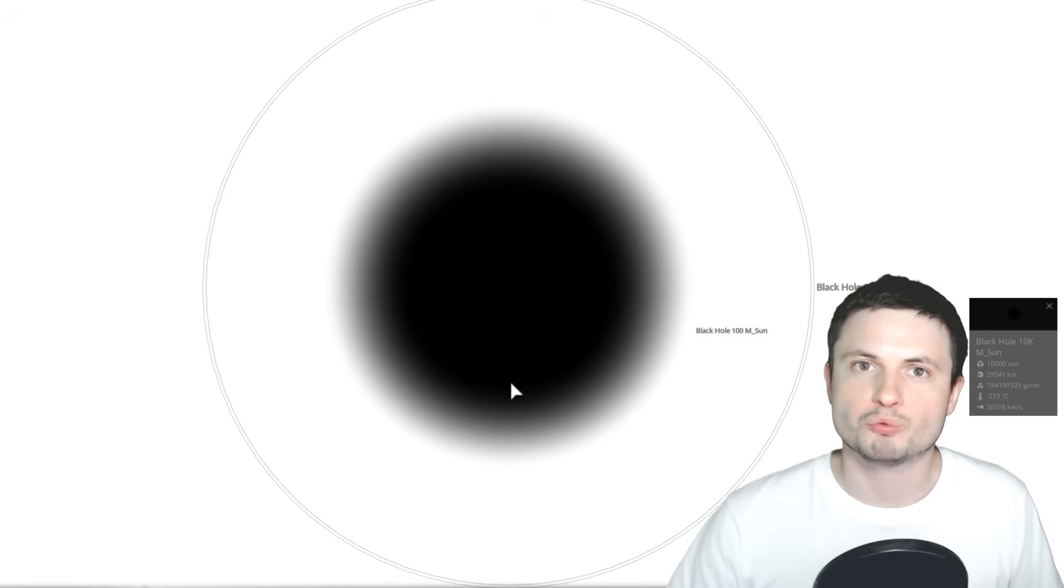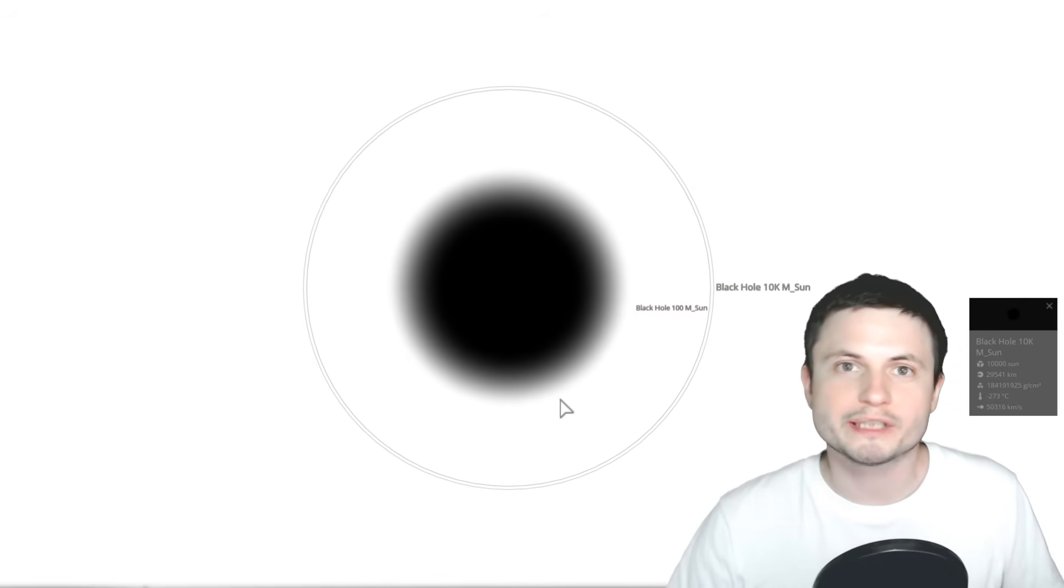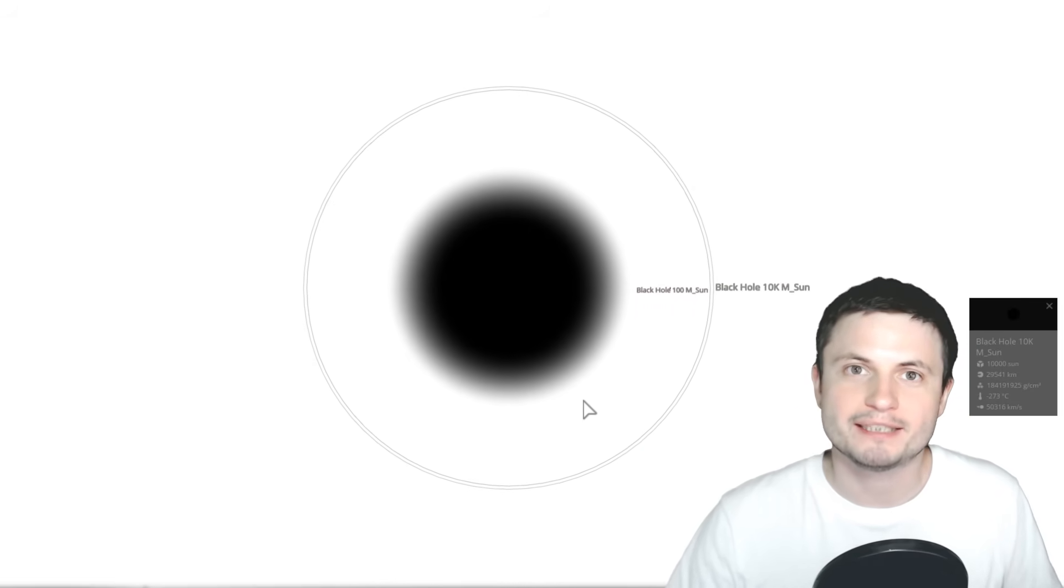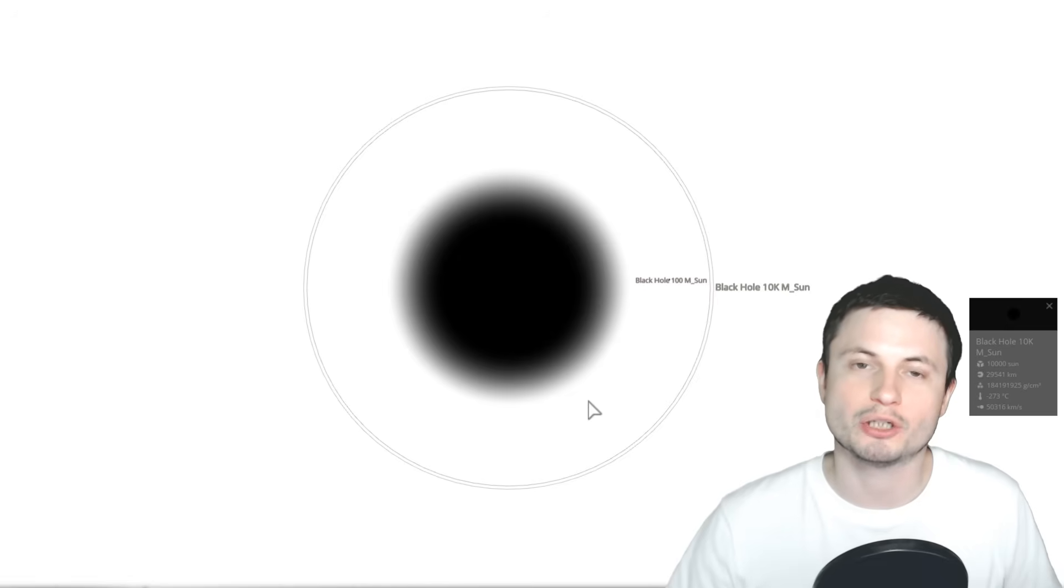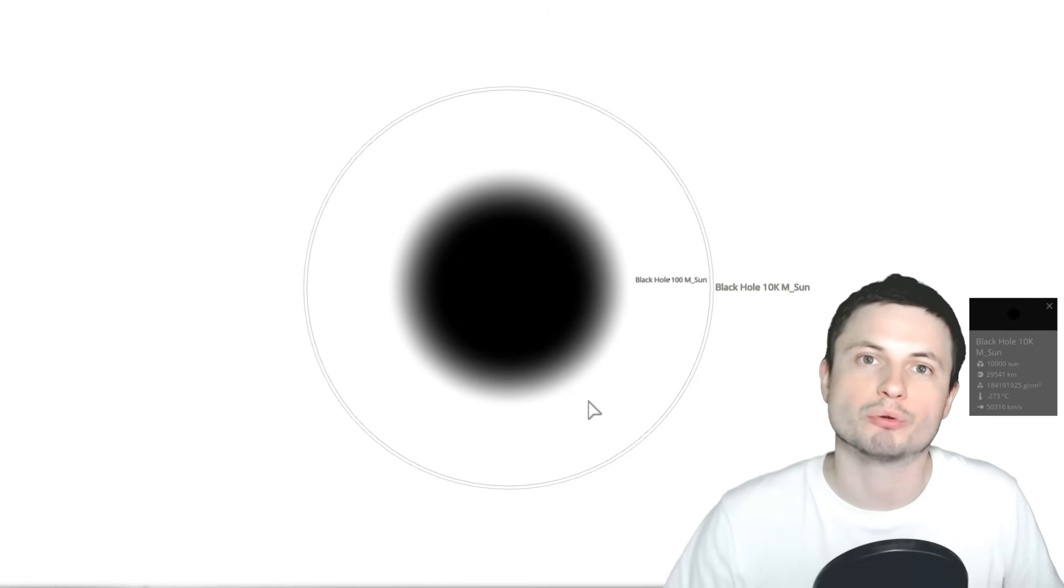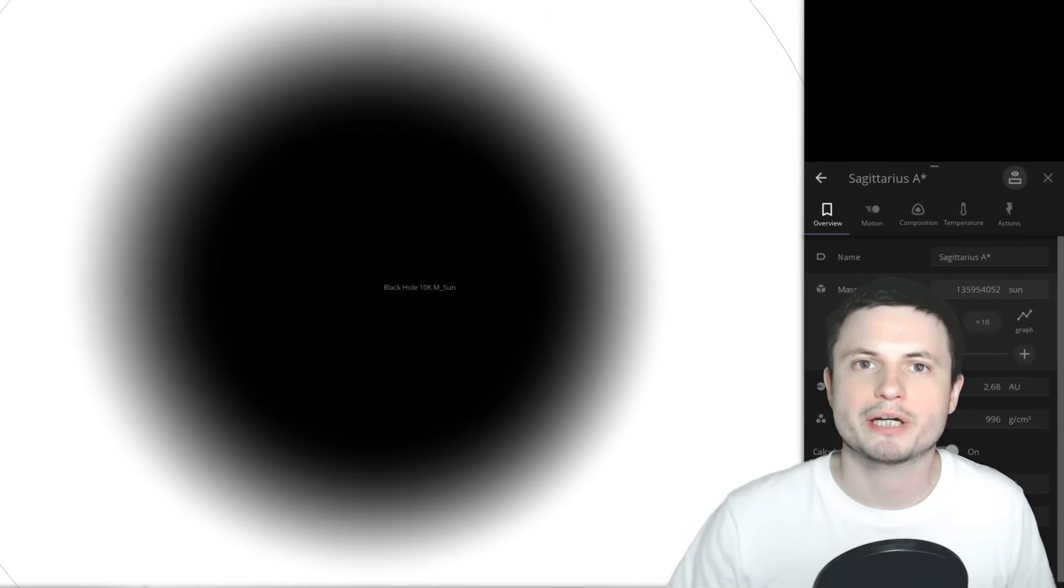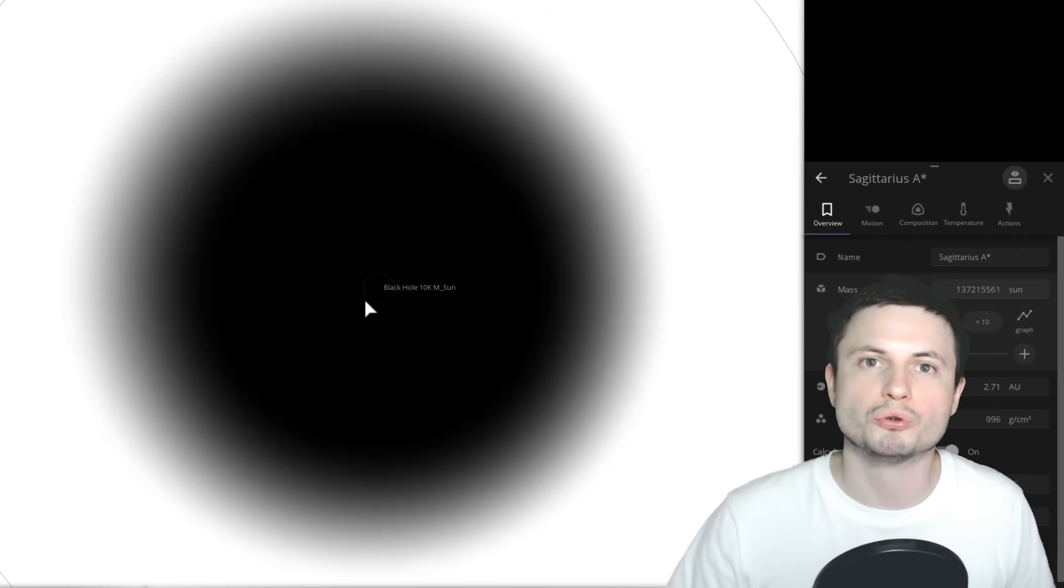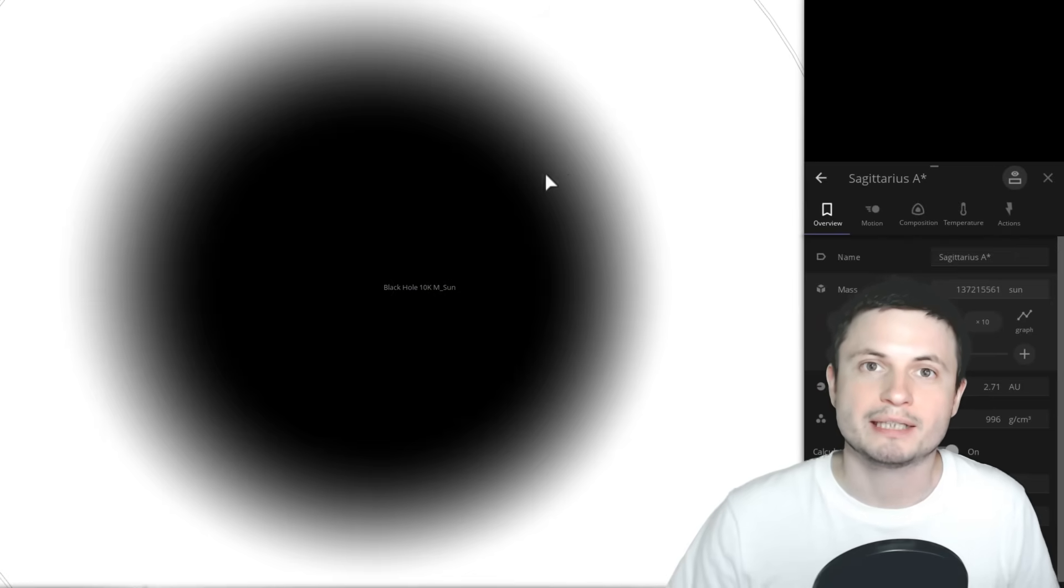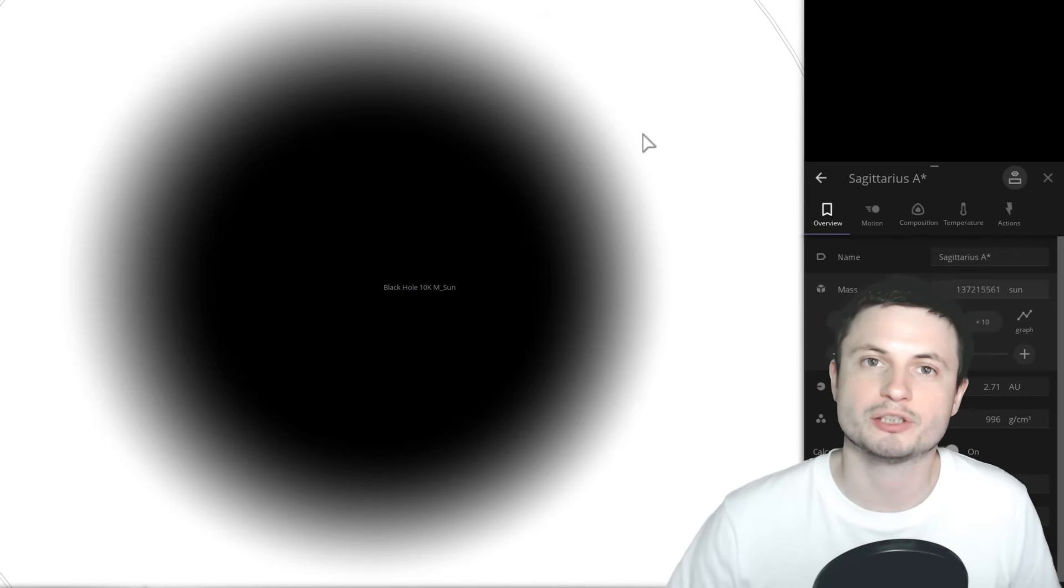But there's one type of black hole we don't really get and we're not really sure how they were formed. These so-called ultra-massive black holes that are usually so tremendously massive and large that they're basically the size of a typical star system.